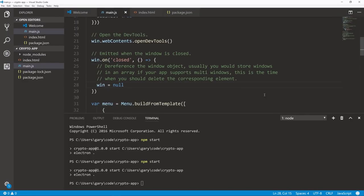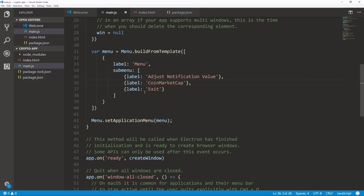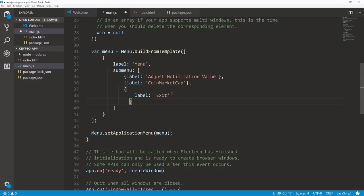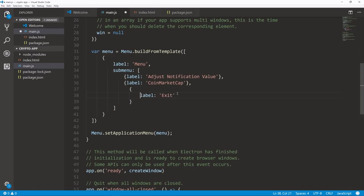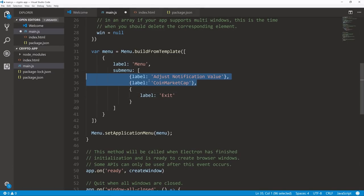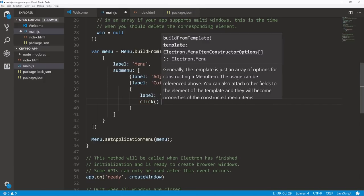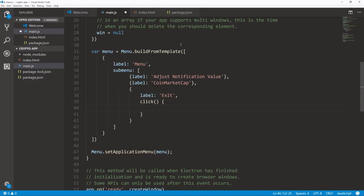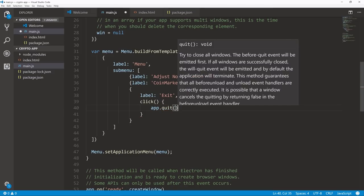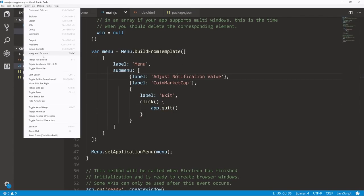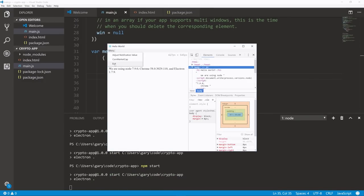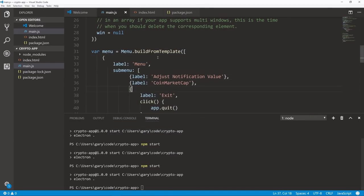We can detect clicks by modifying these menu items. For the exit item — very basic command — we want to close the application. Let's organize this a bit better. After 'label', we put in a comma and then a 'click' handler. Inside of it, you could console.log it, or make it do whatever you want. The way to quit an application is simply to call app.quit. Go back to the integrated terminal, hit the up arrow to rerun npm start, click on Exit, and it closes.